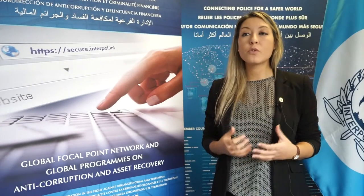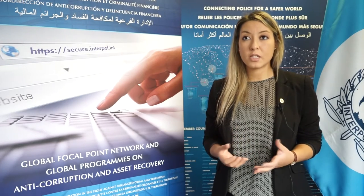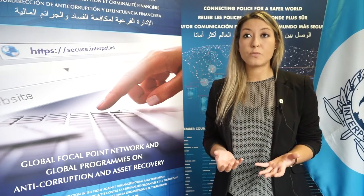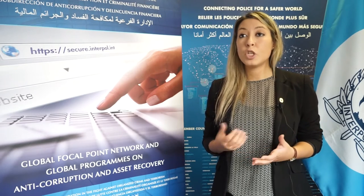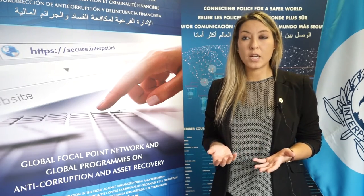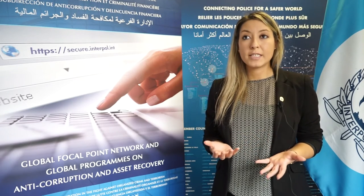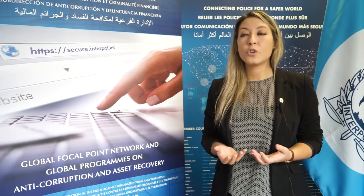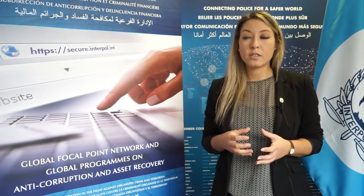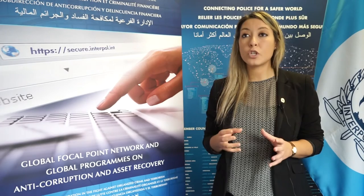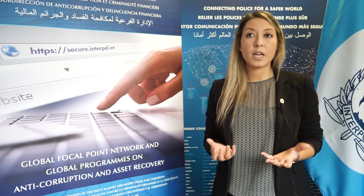IC.com for asset recovery was created in order to address the reluctance of most anti-corruption practitioners to share sensitive information through Gmail, Yahoo, or Hotmail. What IC.com for asset recovery provides is a unique email where focal points can share sensitive information within the tool itself — they cannot share information outside that secure mail capability.